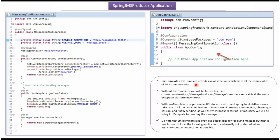JMSTemplate provides an abstraction which hides all the complexities of JMS communication. JMSTemplate will take care of creating the connection, creating the session, creating message producers, creating message consumers, etc. And using JMSTemplate, we can send the message to the queue. We can also use JMSTemplate to receive a message from the queue.